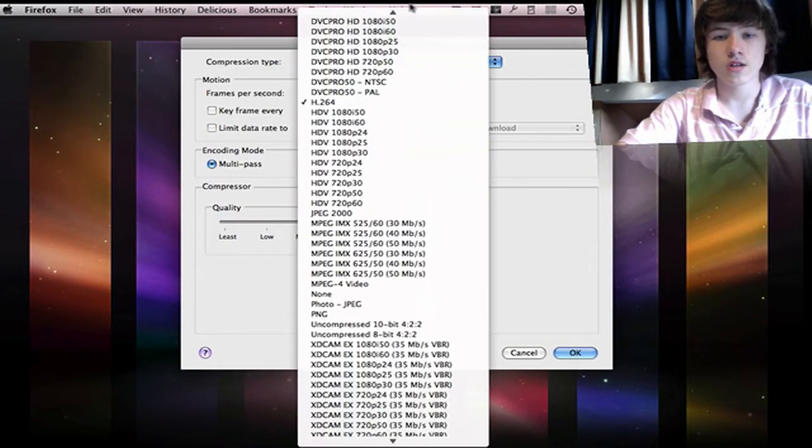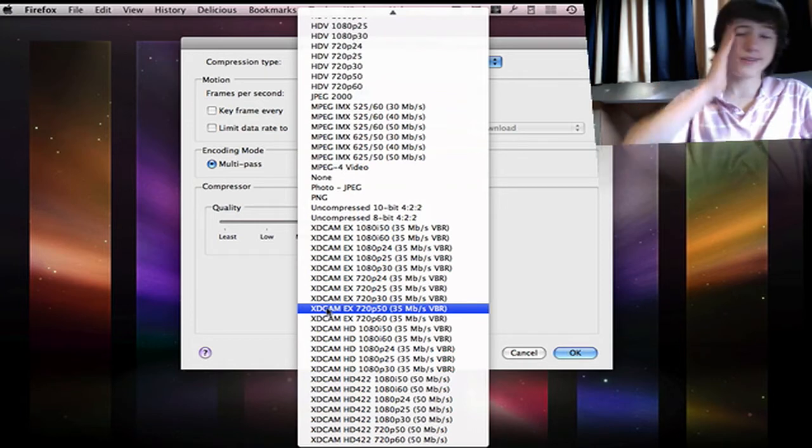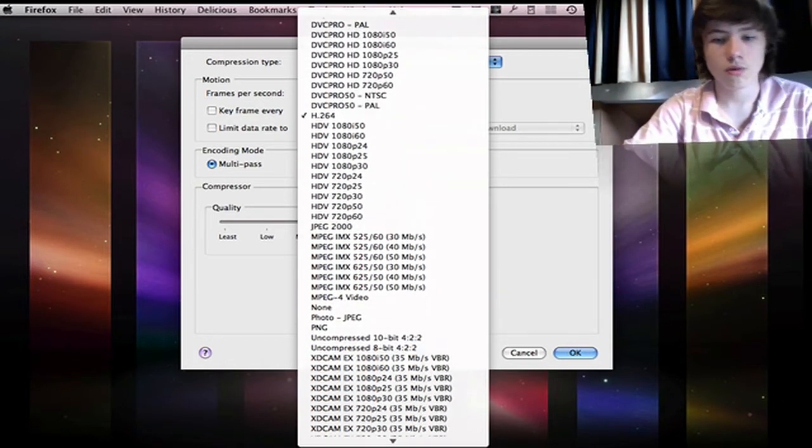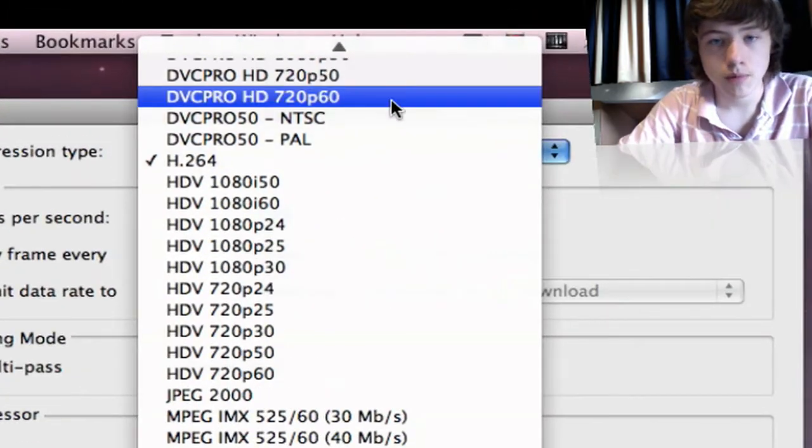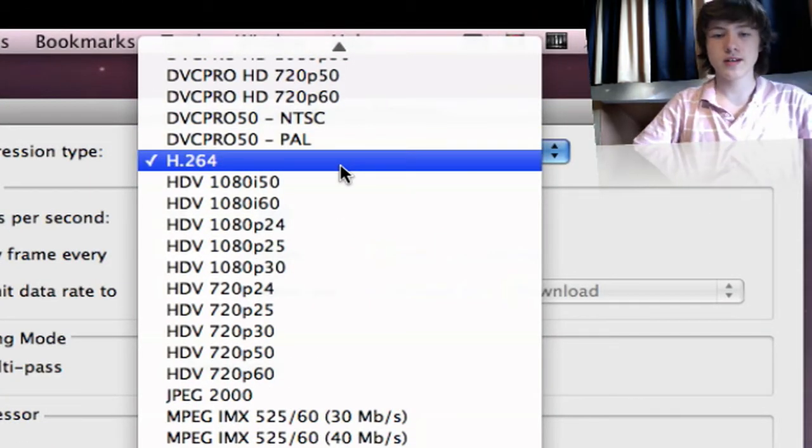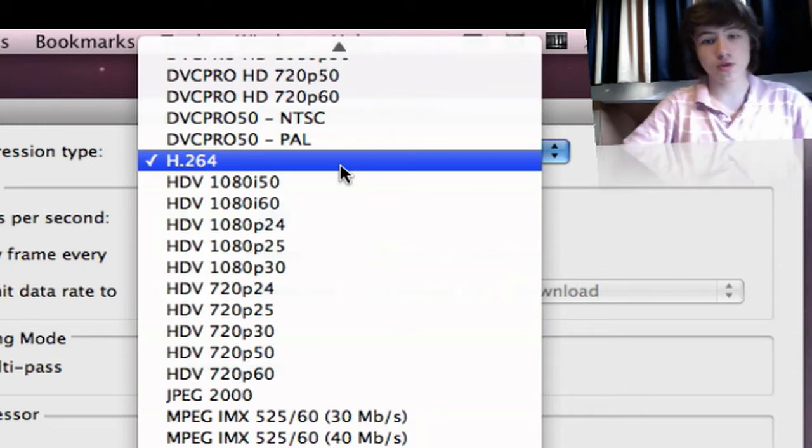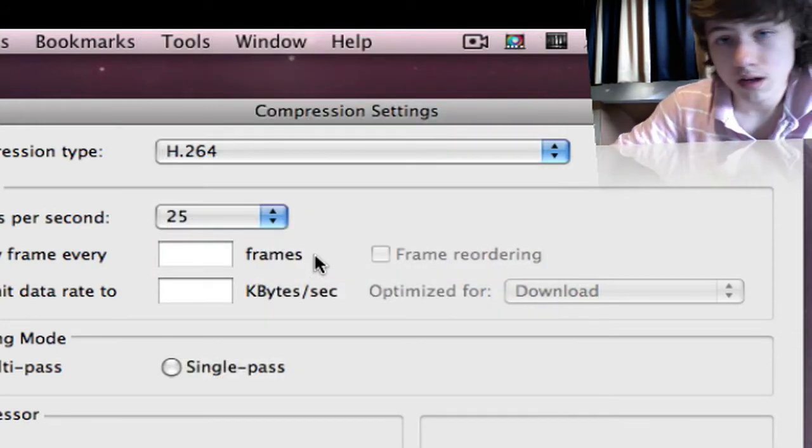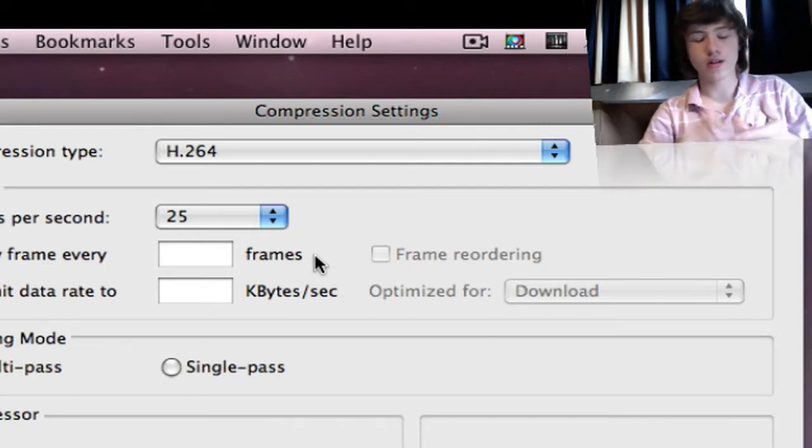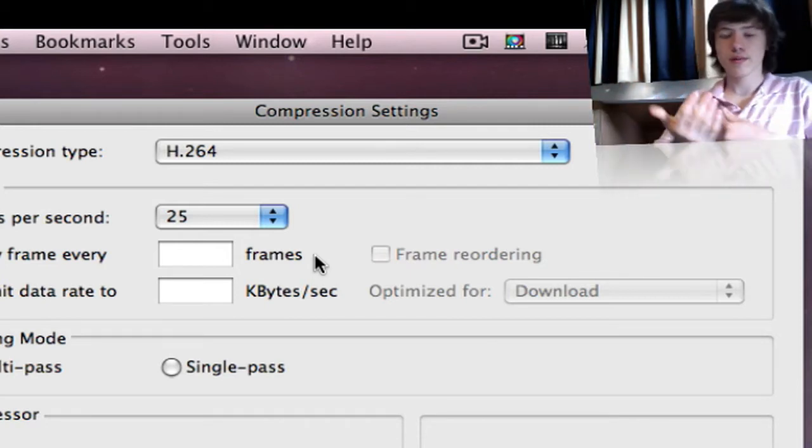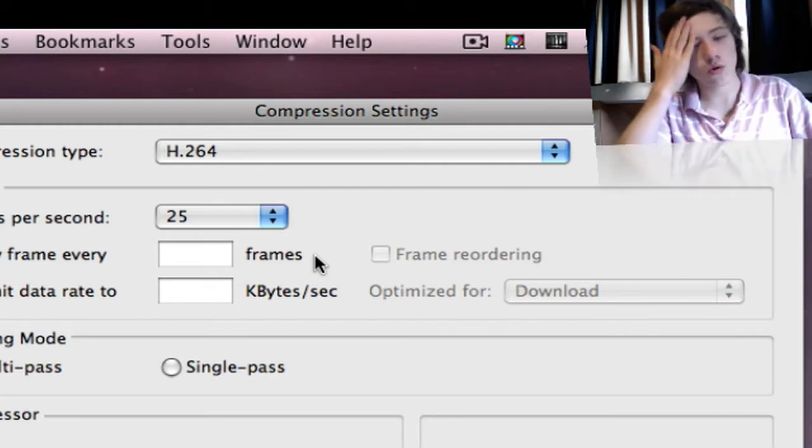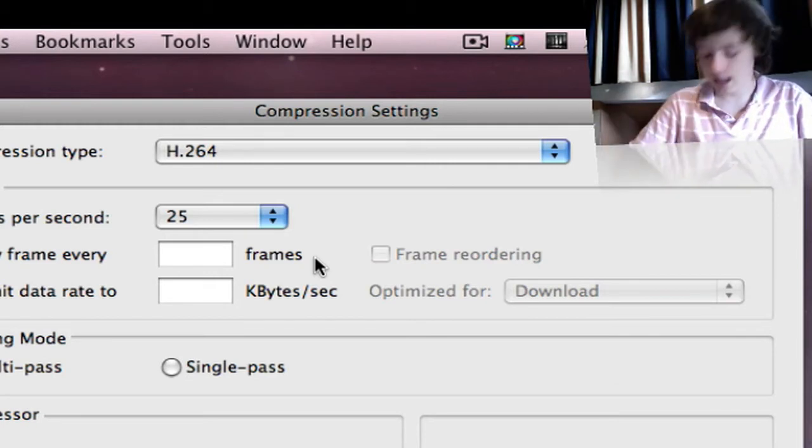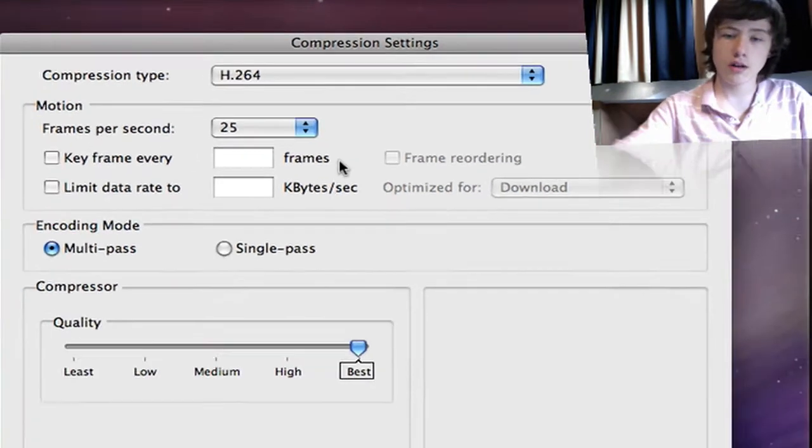For you starters out there, you might think, 'What do I have to choose? There are so many compression modes.' If you're posting your videos on YouTube, it's recommended to put it in H.264, which is pretty good for YouTube and uploads pretty fast. You can have a nice quality video in HD if you're posting on YouTube.